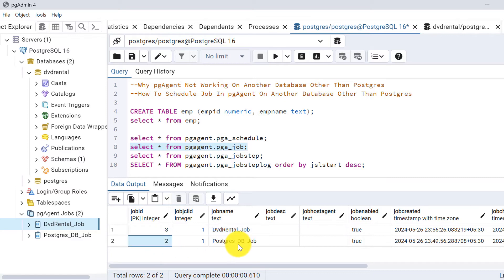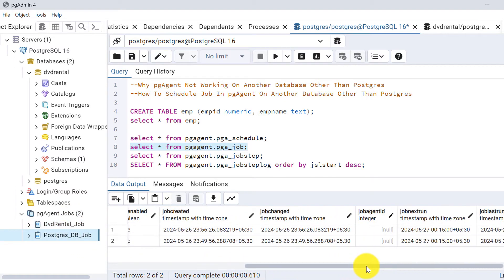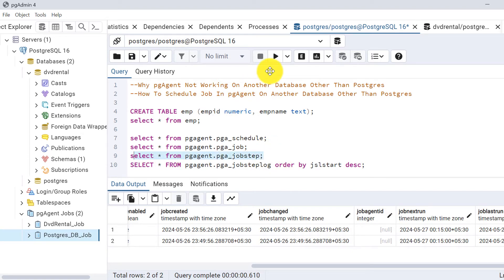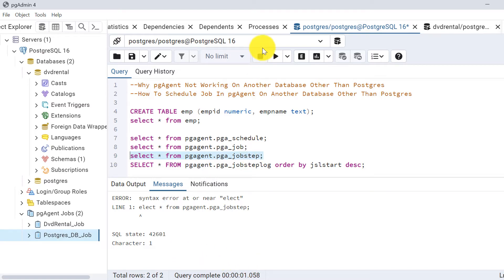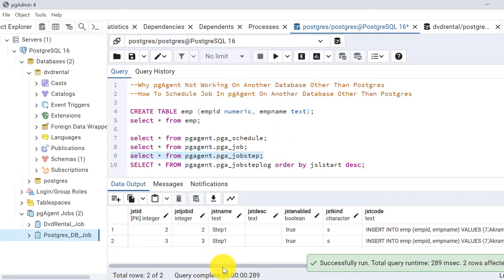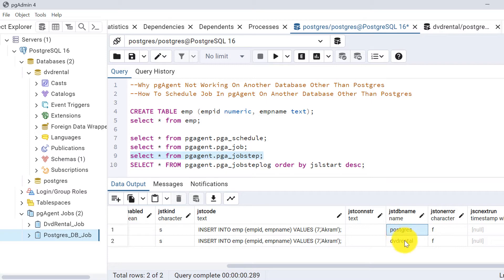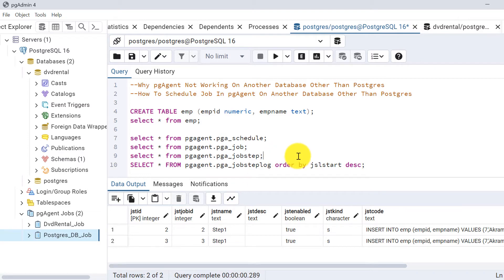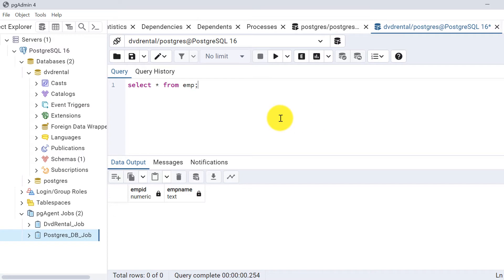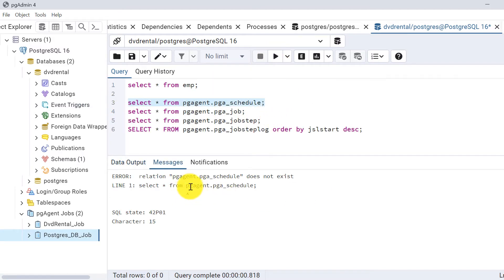Viewing the pg_job table, job id 3 is for dvd_rental and job id 2 is for the postgres db job. In the job steps table, the database is mentioned — one is postgres and one is dvd_rental. The key issue is that if I query the pg_agent schema from the dvd_rental database, I get an error saying this relation does not exist.